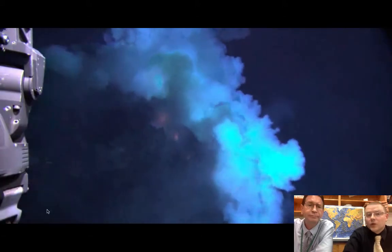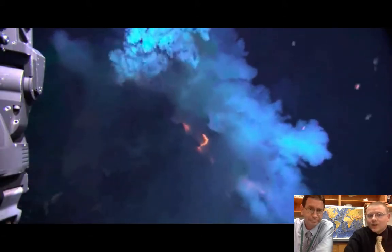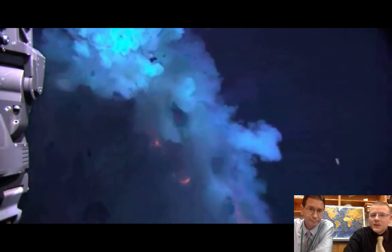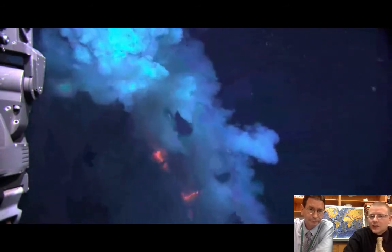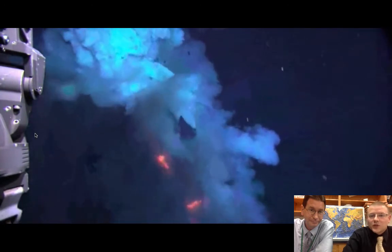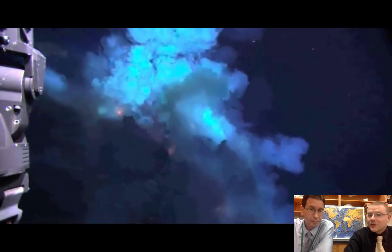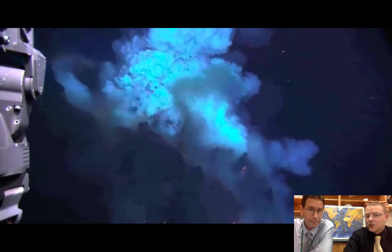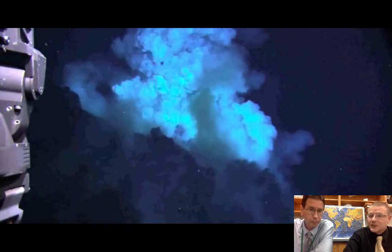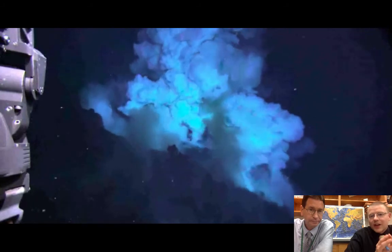One of my favorite proofs that this is actually happening are the videos we get from sending robots down to the bottom of the ocean. As we explore the bottom of the ocean, we see at these mid-Atlantic ridges the magma forcing its way through cracks in the earth. It's a very slow process, but that is creating more and more rock.